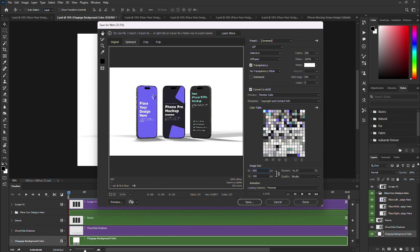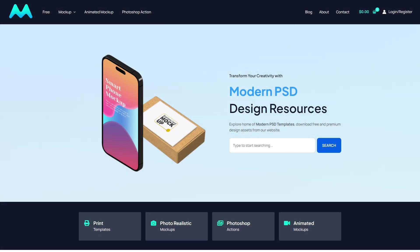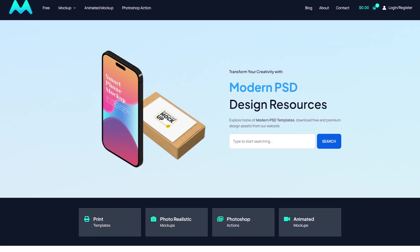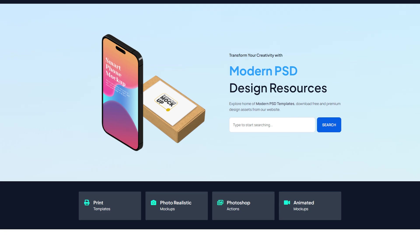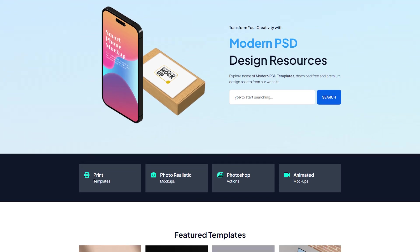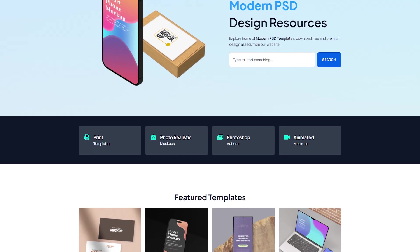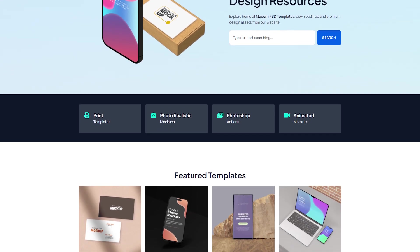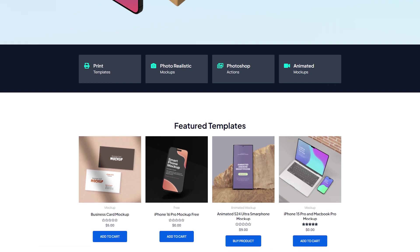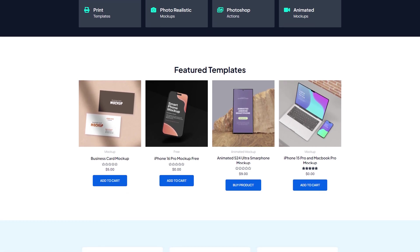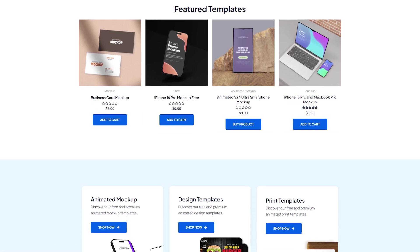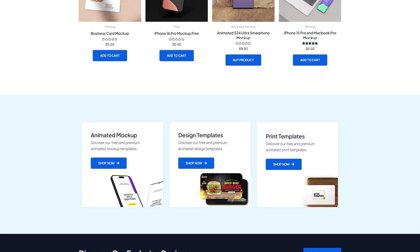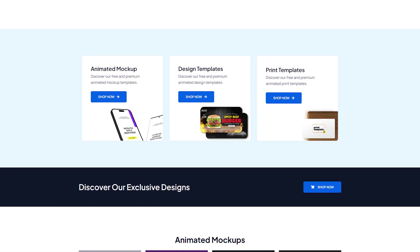While we're waiting for our GIF to render, check out our new website, ModernPSD.com. At ModernPSD.com, we offer a new collection of mock-ups designed specifically for creatives like us. We're committed to regularly updating our collection, so make sure to visit often for fresh designs and exclusive freebies. Check the link in the description to visit ModernPSD.com.